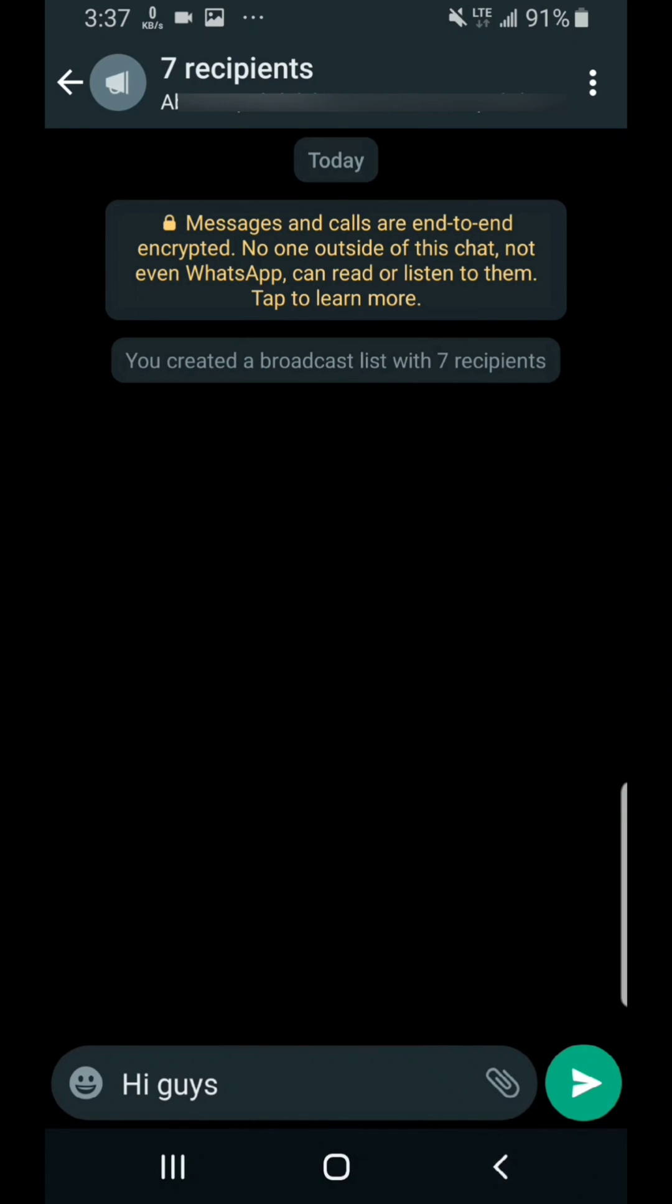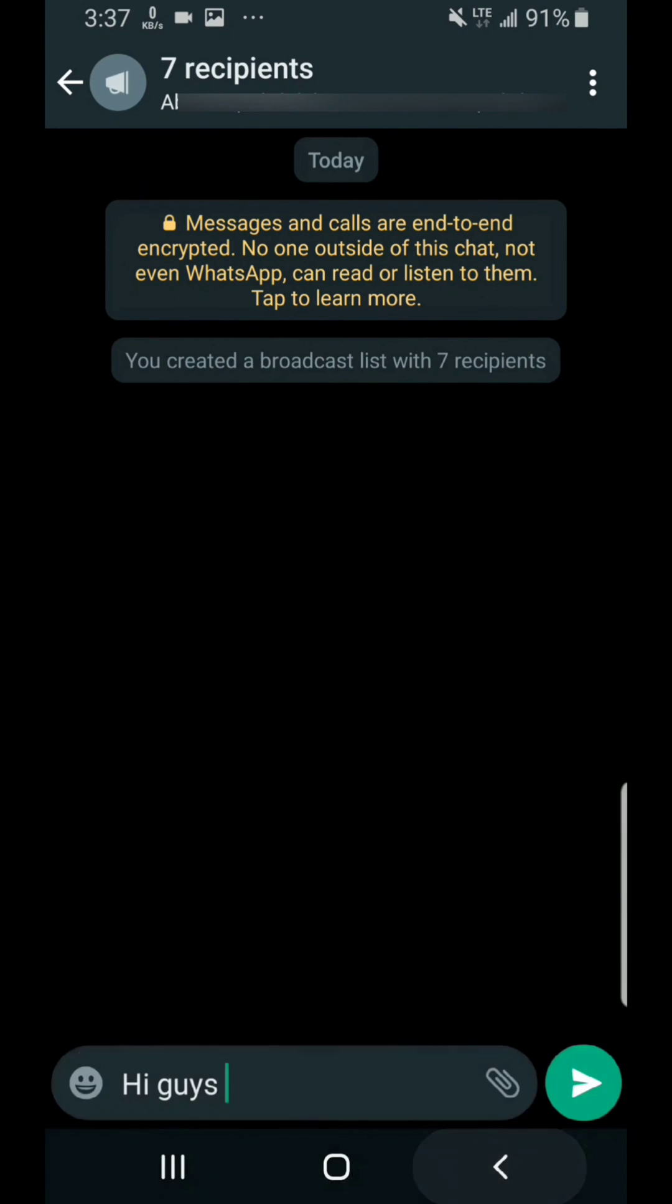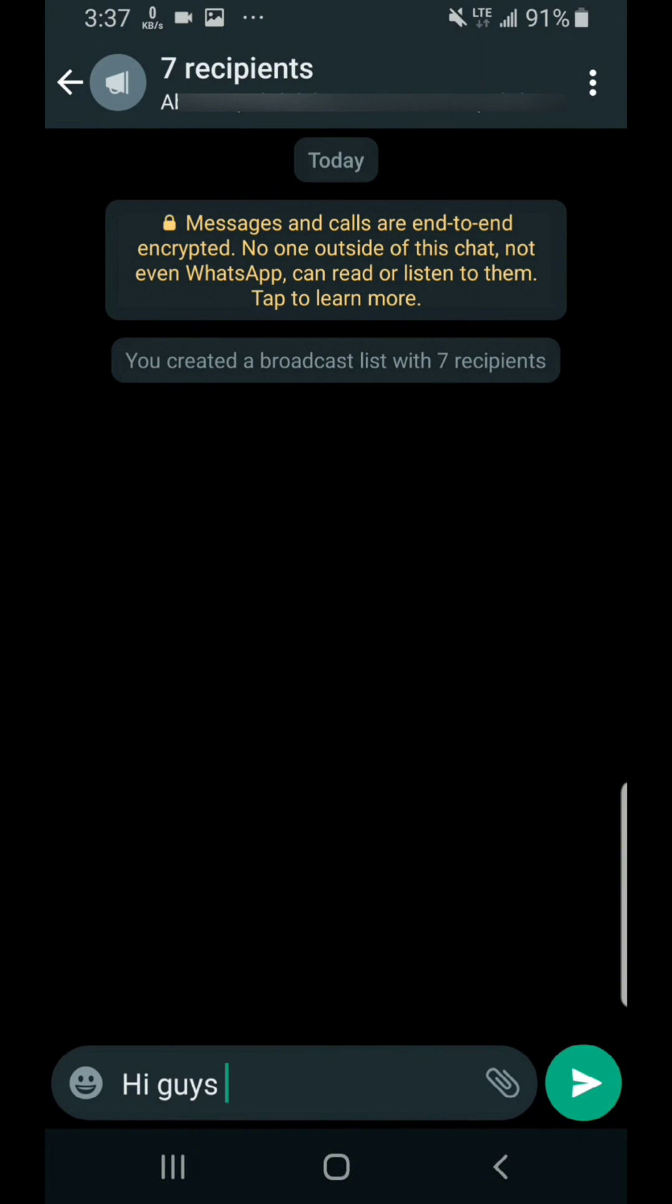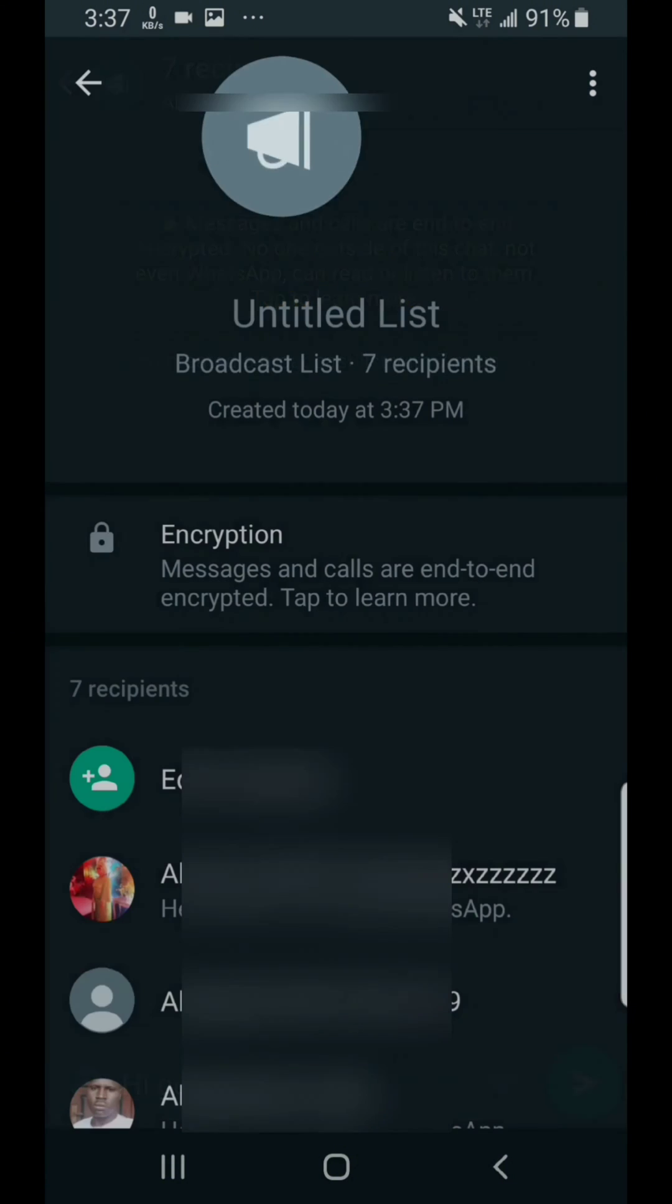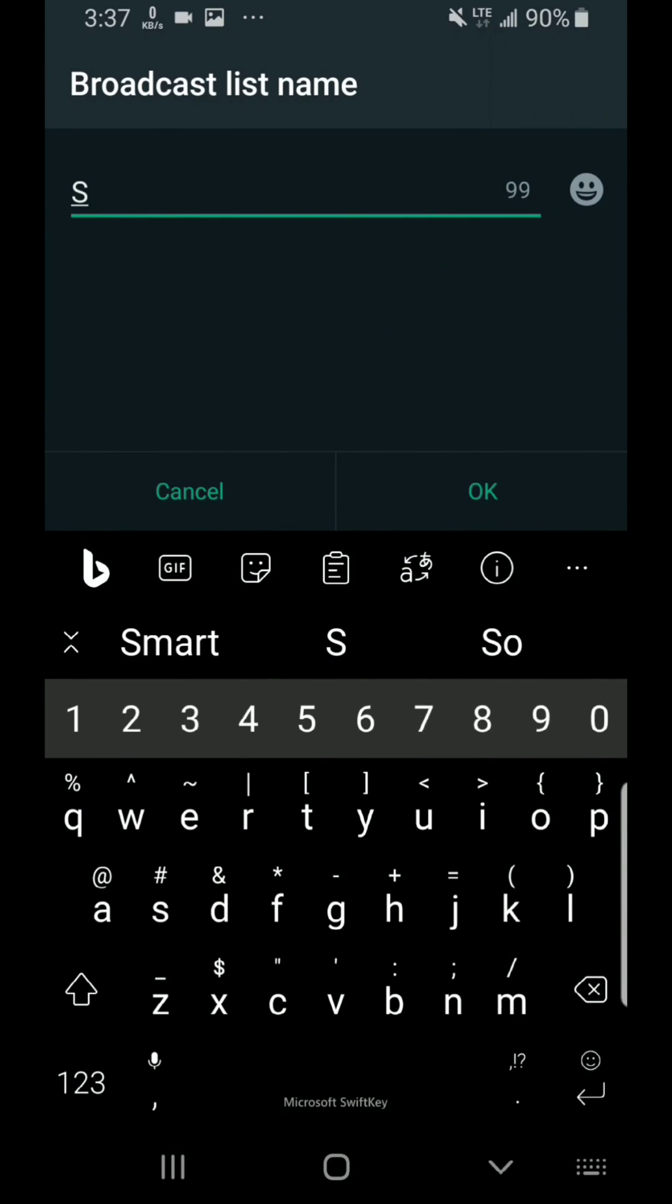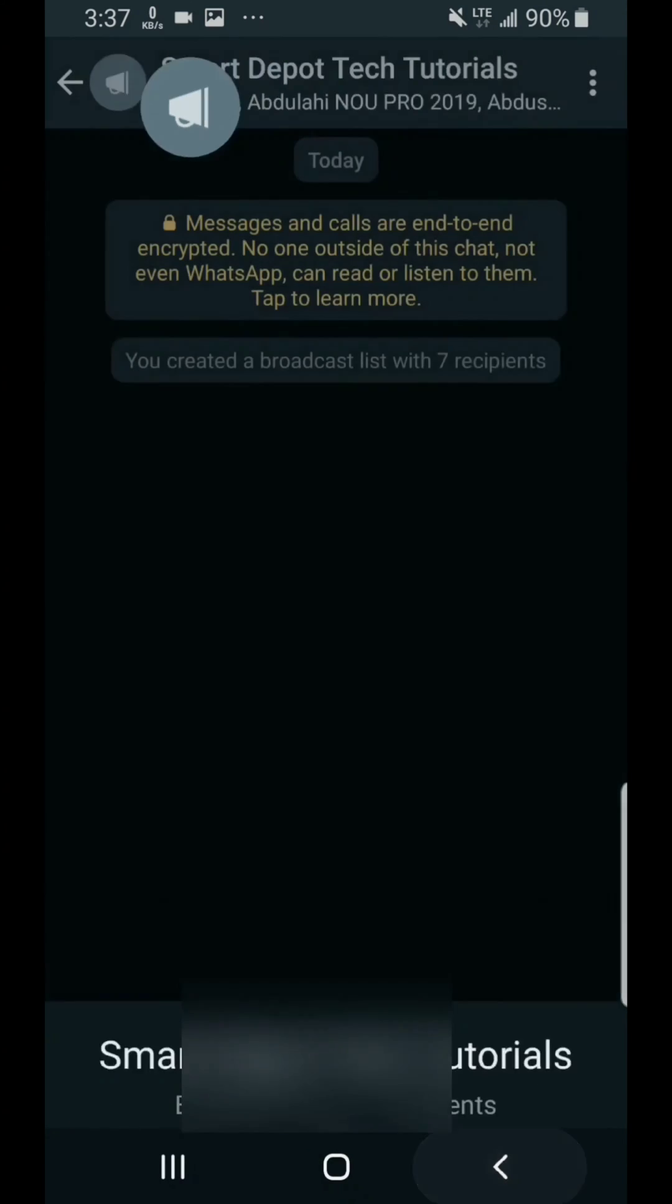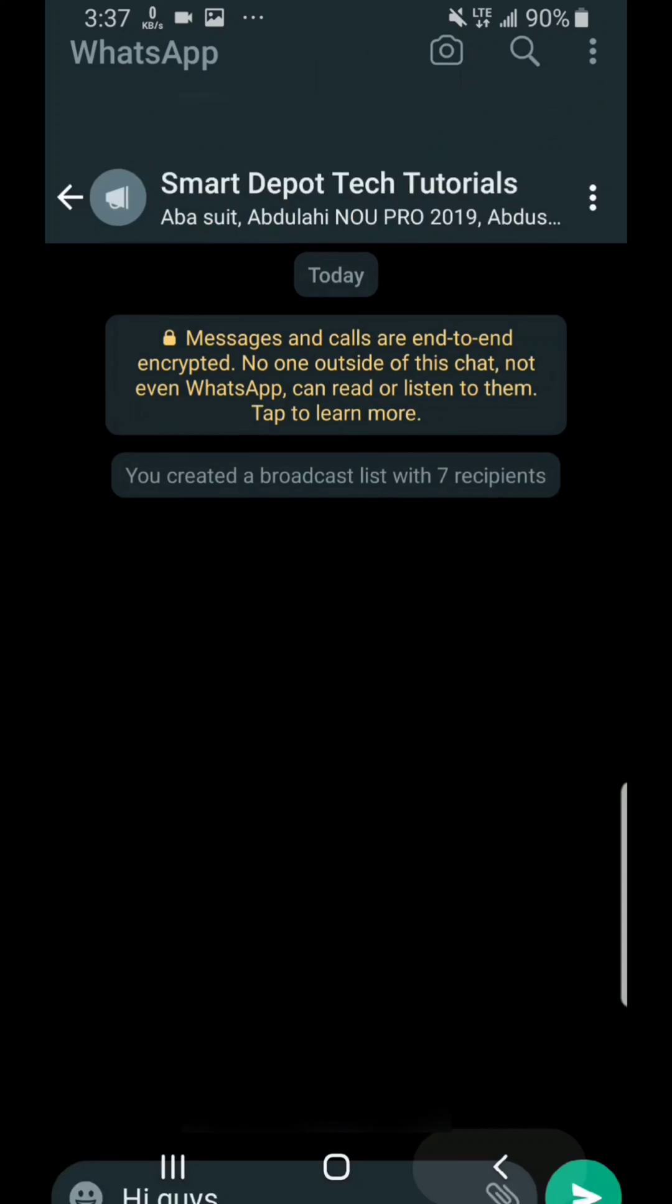But also if you want to save this particular group, maybe you want to send messages for them in the future, of course you can do that by clicking on that recipient list on top and tap on the three dot icon on the top. And then click on change broadcast list.